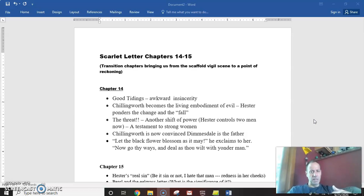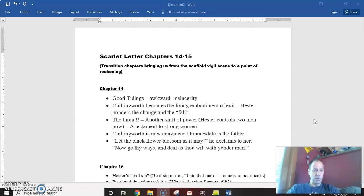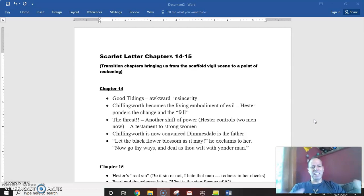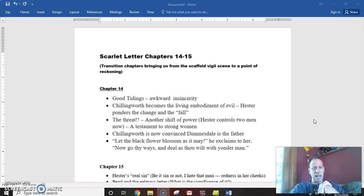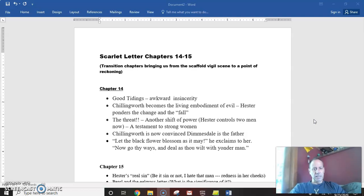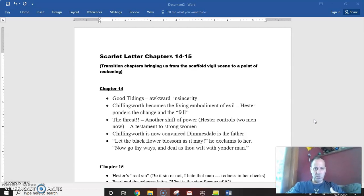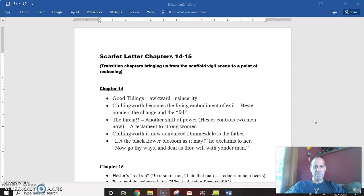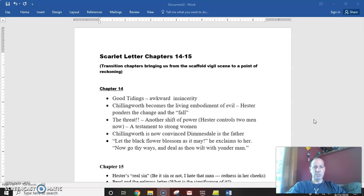it reveals other truths. So the chapter opens with Chillingworth collecting herbs and Hester and Pearl see him down by the water. And then he greets them with a kind of innocuous good tidings. But there's clearly, as the narrator describes it, an awkward insincerity in both of their reaction to one another. There seems to be this rising tension that wasn't there back in chapter 4 when they met in the prison cell. It just seems like Hester's distrust of Chillingworth and her understanding that Chillingworth is behind the man she loves, Dimmesdale's suffering,